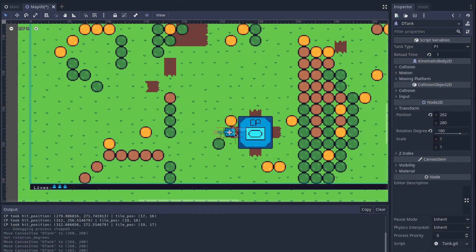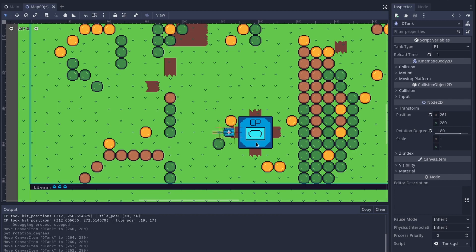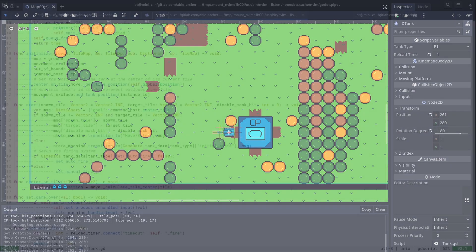Alright, the next task is respawning. If the player still has lives left after dying, then he should respawn on the side of the command post with a few seconds of invulnerability. So, I'll get started on that.